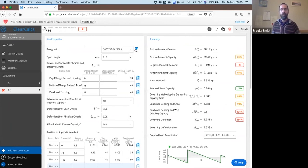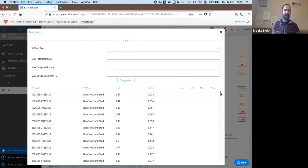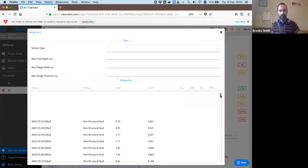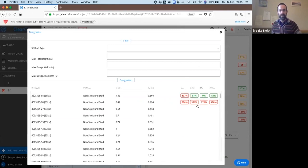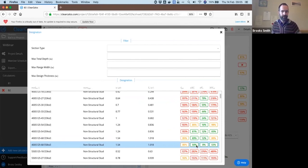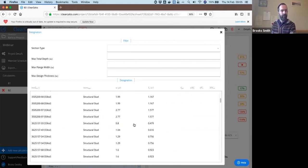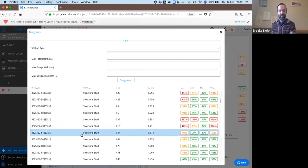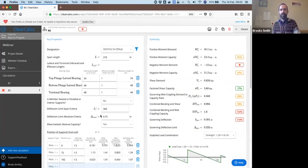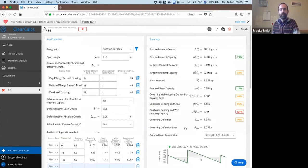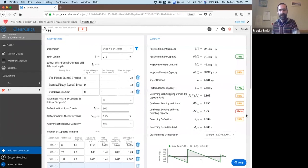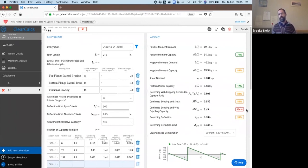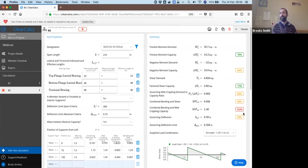We can quickly see what sections do and do not work in a member selector that will open up here. This shows what does and does not work and how every section fails. So I'm going to specifically go to a 362S162-54. We'll open up that one at 33 ksi first. And you'll see in this case that web crippling and bending moment actually governs here and prevents the 33 ksi beam from working. So this is why you'll sometimes have sections that exist in both 33 ksi and 50 ksi strengths. And this is an example too of web crippling actually governing our design here.